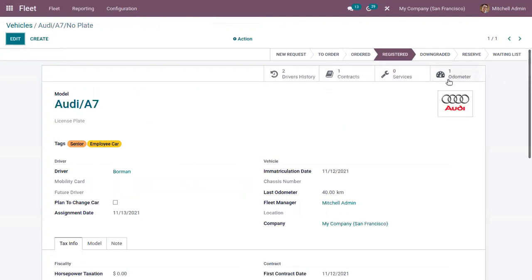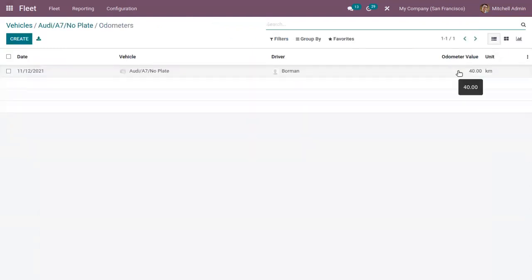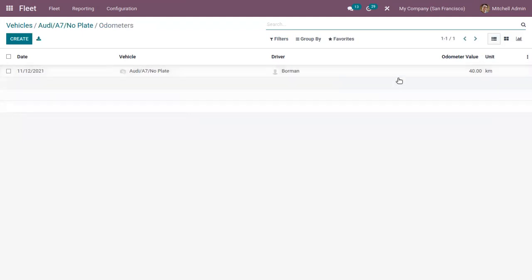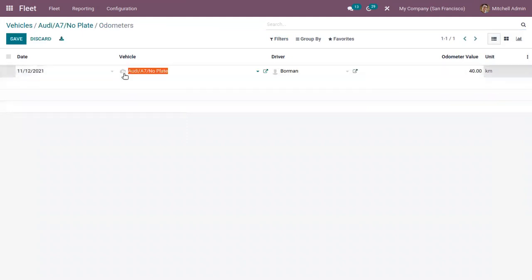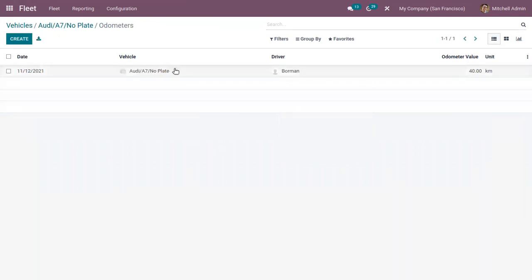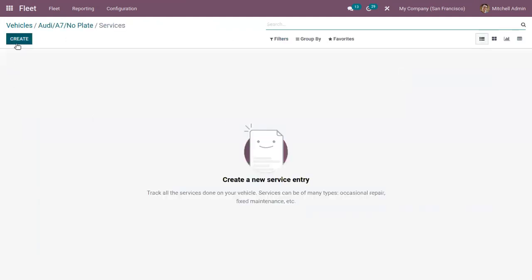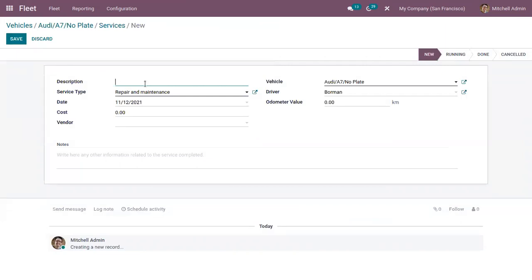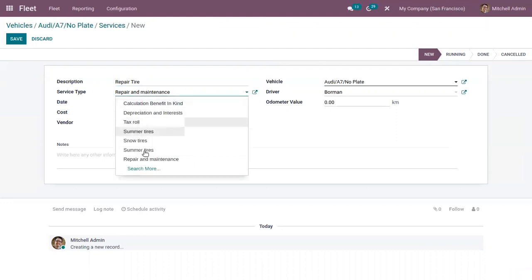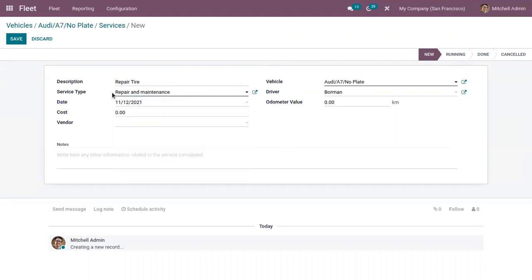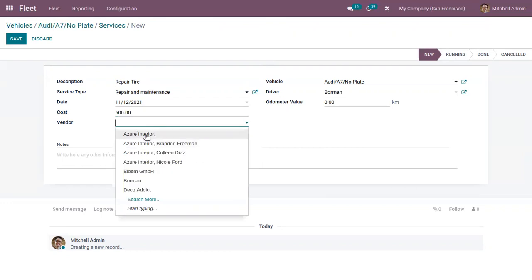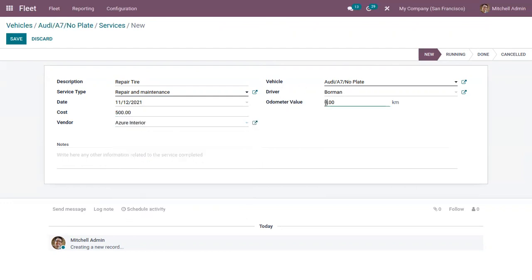Here you can see a tab that shows the odometer reading of the vehicle. As we added an odometer value of 40 kilometers inside the vehicle form, you can see that it is added and you can find the vehicle and driver detail. If you wish to change, you can change that from here. Now here we can view services and create a new service by providing the description, choosing a service type, date, cost of service, and the vendor, then we can provide the odometer value.